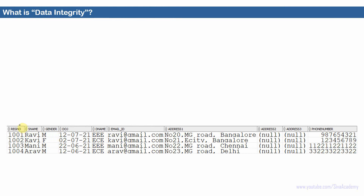For example, I'm going to store some student-related information. The register number stored inside the student table should be unique for each student. Suppose I'm having a gender column, it should allow only two values like either M or F or null — no other values are allowed. There is also a date of joining column, which should allow only a date and the date should be less than or equal to the current system date. The date of joining cannot be a future date.